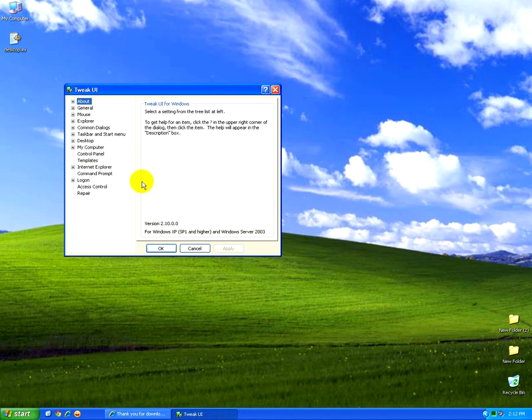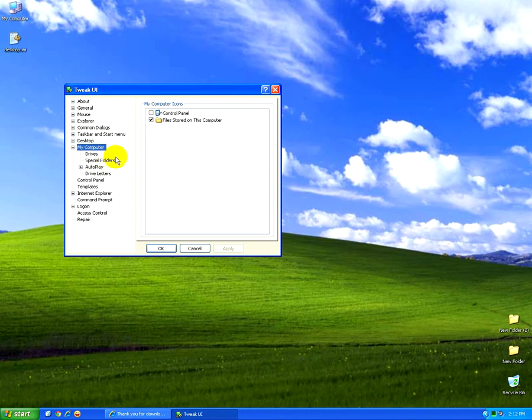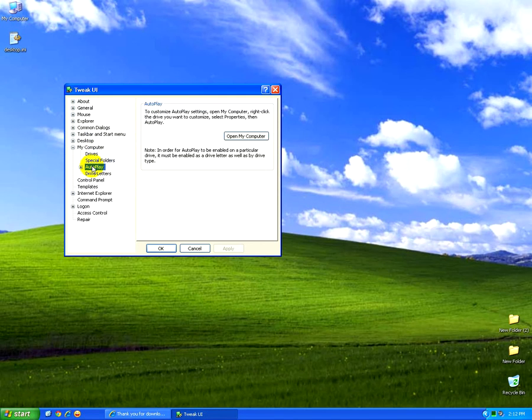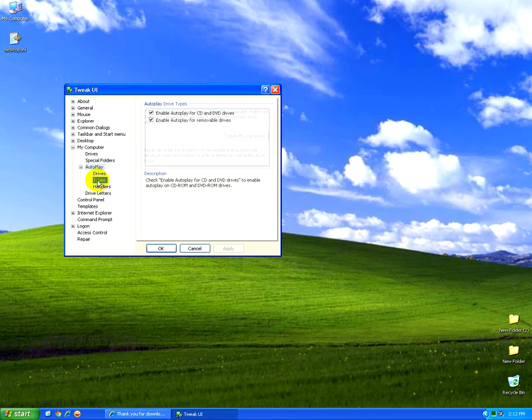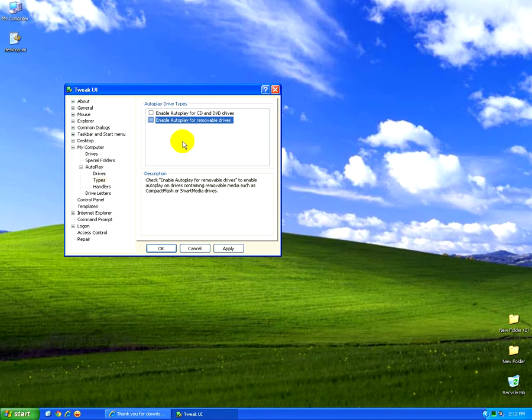And now, go to My Computer. Auto Play. And Types. And uncheck both of these entries. And click OK.